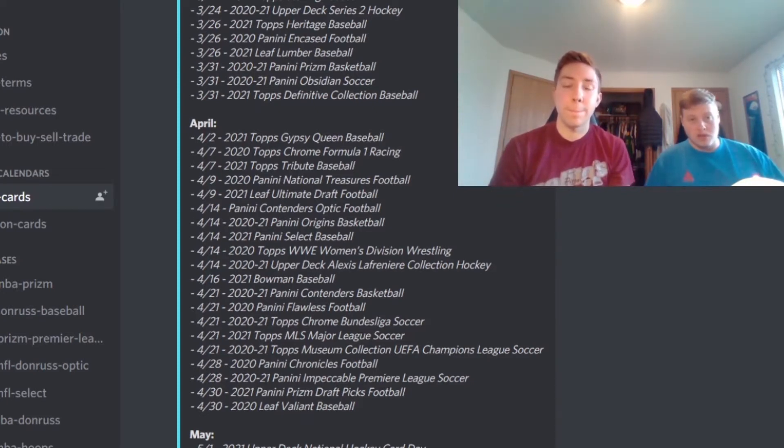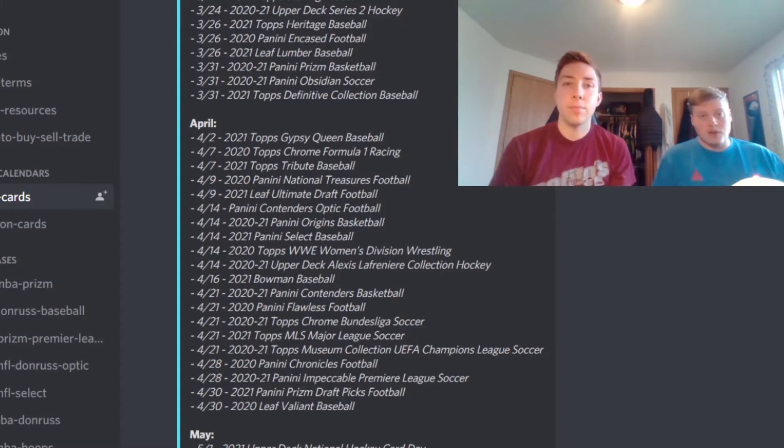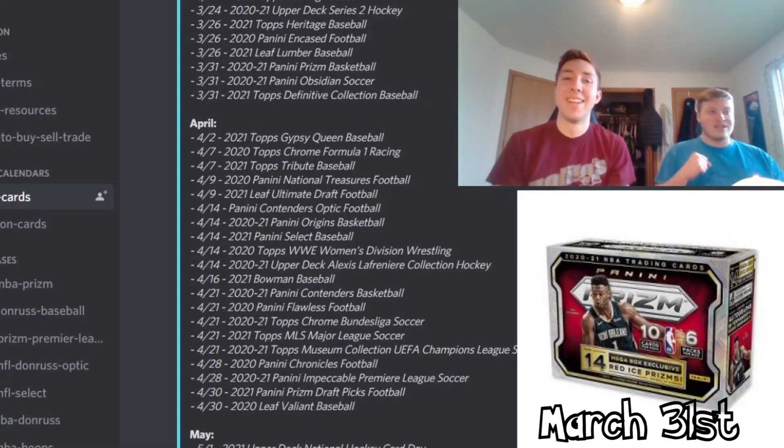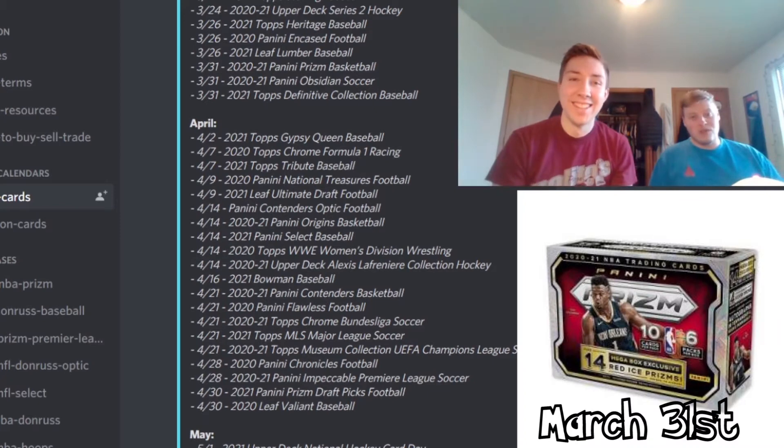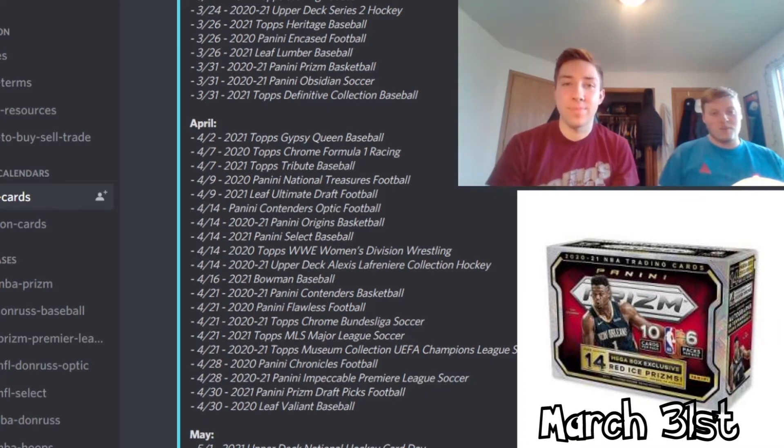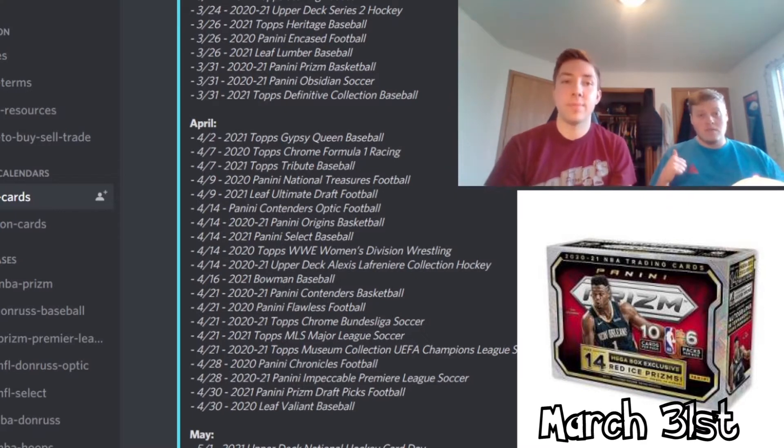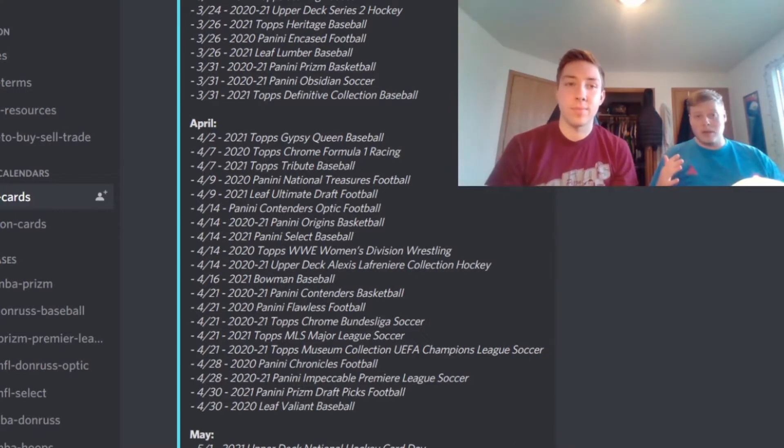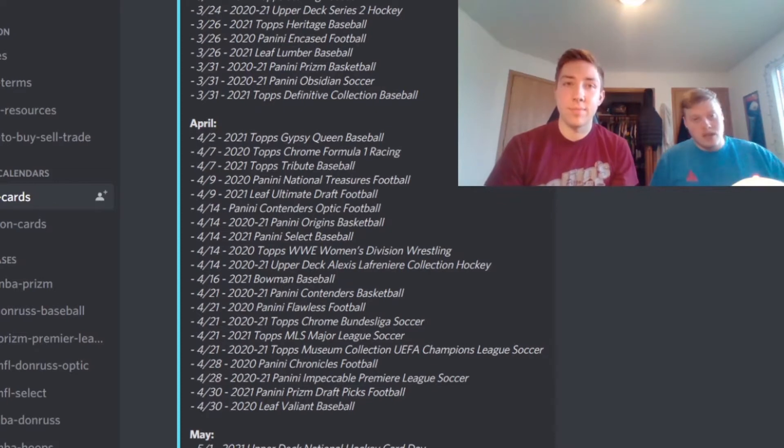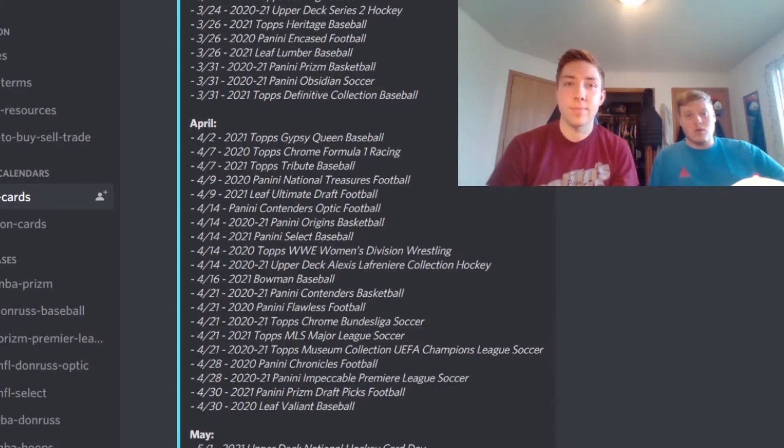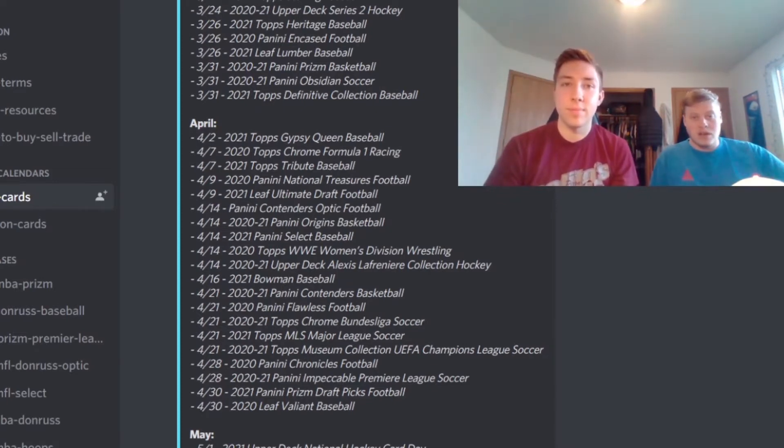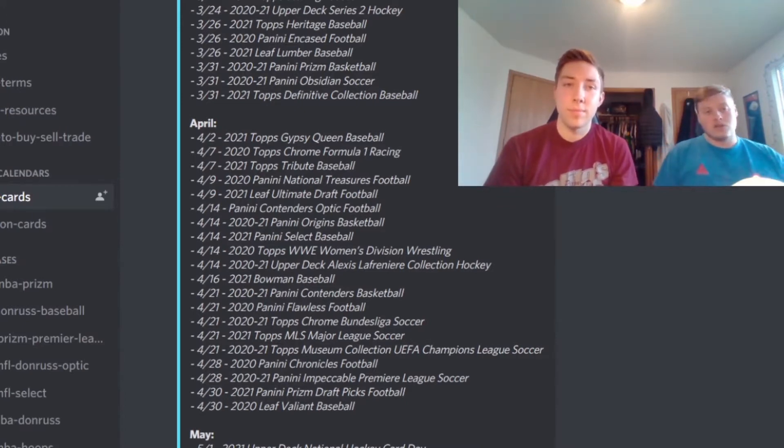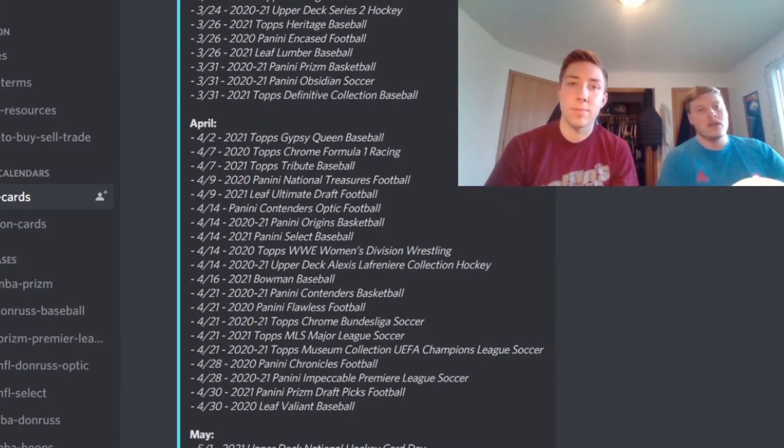The first big product release is gonna be Prism Basketball guys. This is a huge one, we're really looking forward to this, really hoping to find some retail. If you guys did not see our last video yet, be sure to check it out. Hopefully you guys could maybe even snag some retail online just sitting at your house. Prism Basketball is a big one, biggest set of the year, releases in hobby and retail, so it should be hitting retail stores.